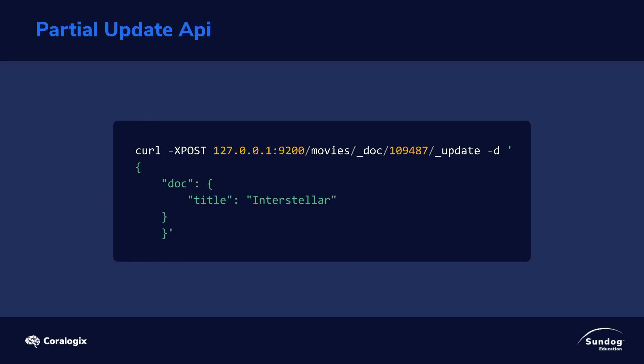Here's what an actual update request looks like from curl. You do a POST request for this, as opposed to a PUT or a GET, followed by the usual host name and port number. We then specify the index that we want, which in our case is movies, the default underscore doc type, and then the movie ID. In our case, 109487, followed by underscore update.